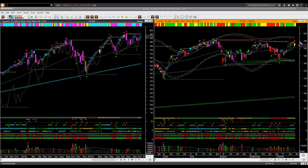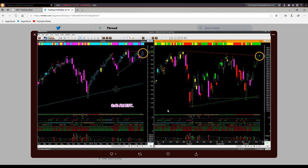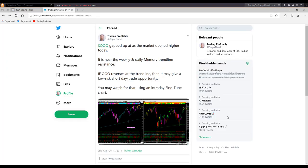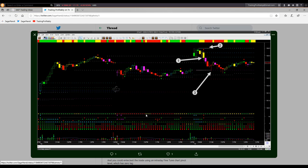My first post on QQQ was on October 17, Thursday. At that time I showed using the technical charts that QQQ was right at the memory resistance level in both weekly and daily chart. On that day QQQ had gapped up — many people were bullish — however, looking at the memory resistances I suggested looking for a shorting opportunity using the intraday chart. My initial post was at 9:40 am and I later followed up with the real-time chart showing how confidently and easily you could take the short trade. I took it and closed the trade with significant profit.